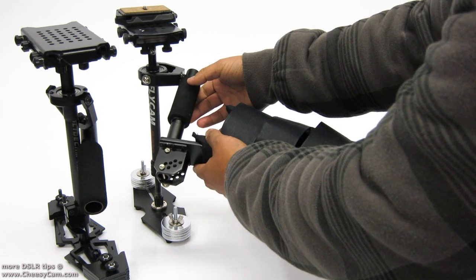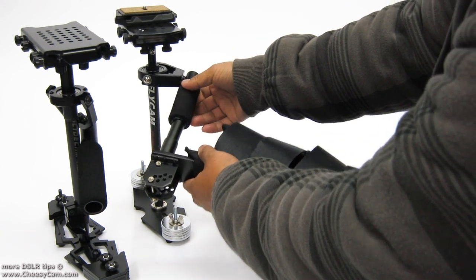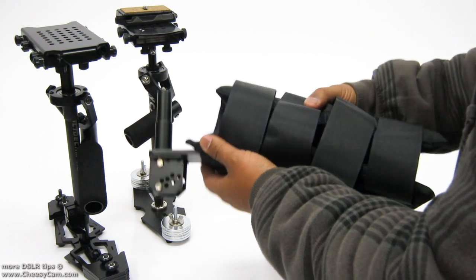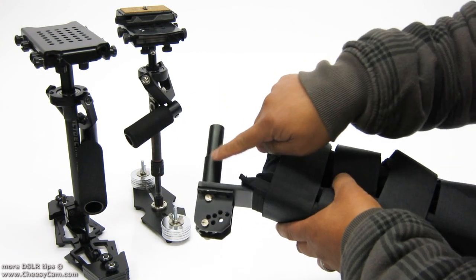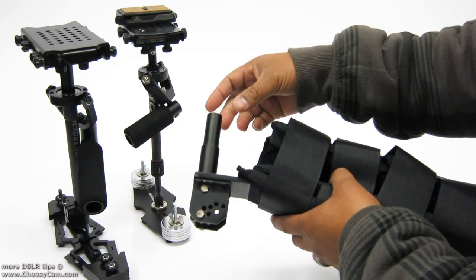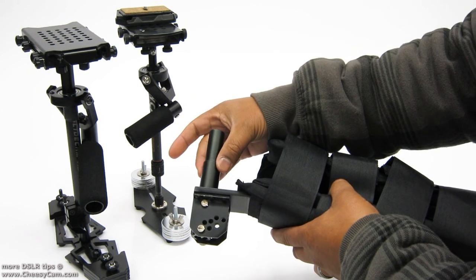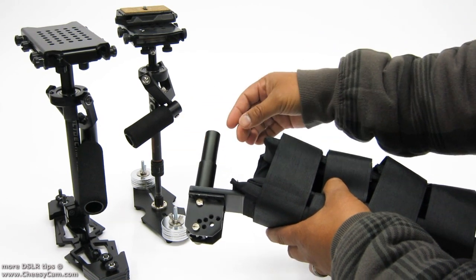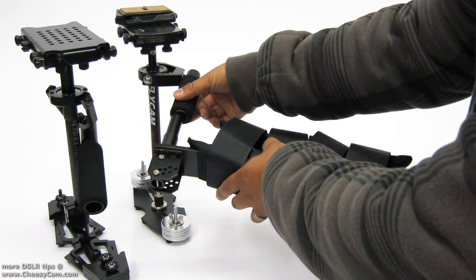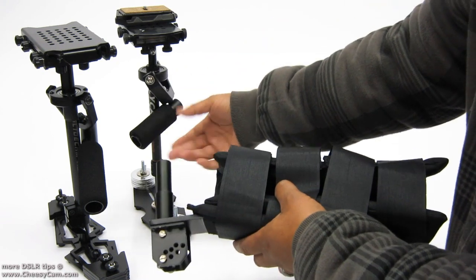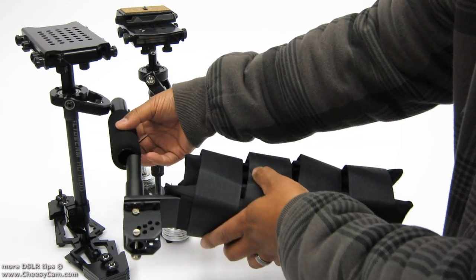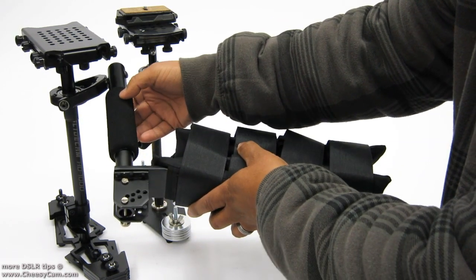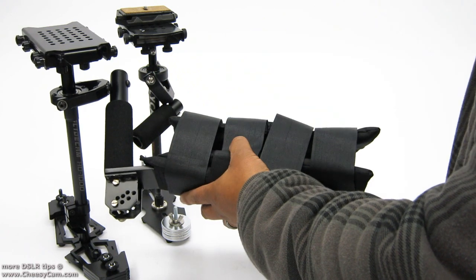And I think they probably did this purposely, but if you can see there's two levels to this arm brace. There's a thinner one and then there's a larger one here. And the thinner one fits perfectly into the Flycam Nano. And obviously enough the other one fits perfectly into the Glidecam.